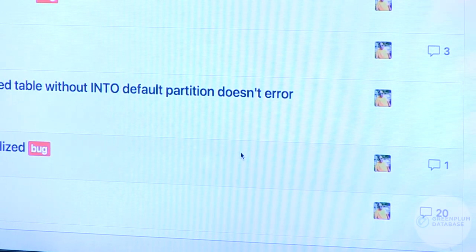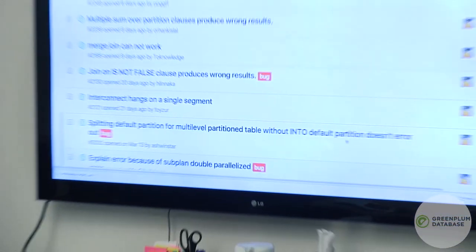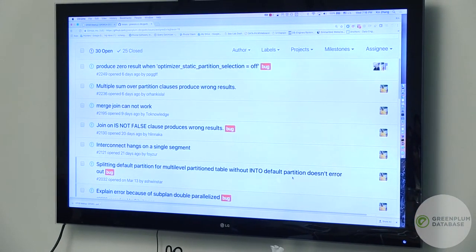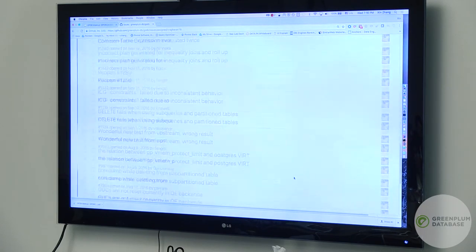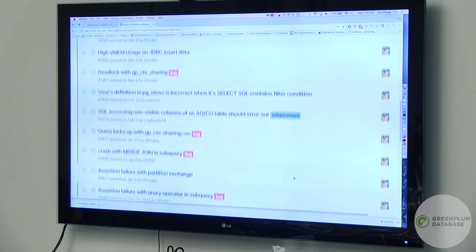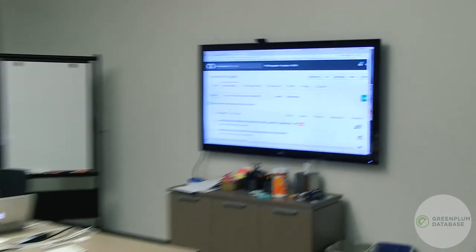Looking at the assigned issues — there are all of these things assigned currently. Some are Orca issues reported on GPDB. That's a very good place to start digging in. Regarding contribution requirements: yes, there is a Contribution License Agreement (CLA), and we also have a bot that checks whether you've signed it before looking at your code. It's really easy — it takes four clicks to agree to it.